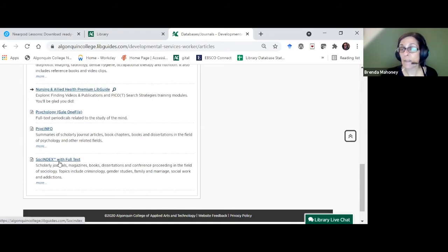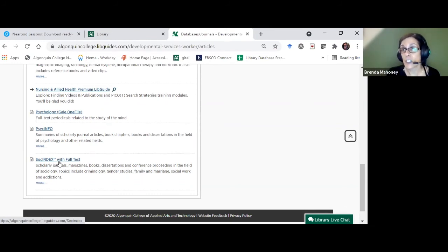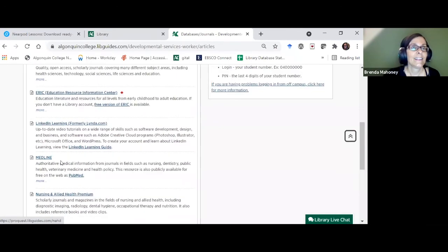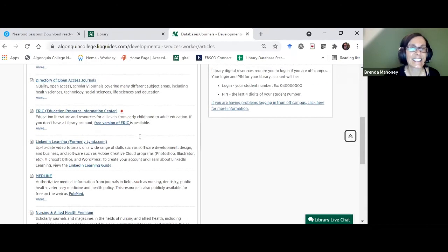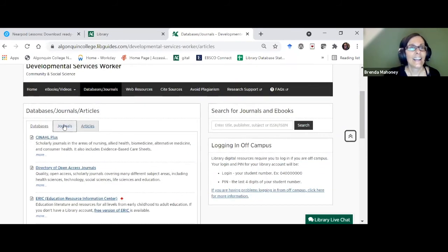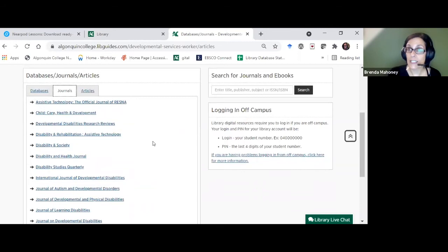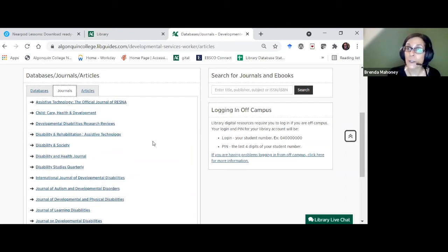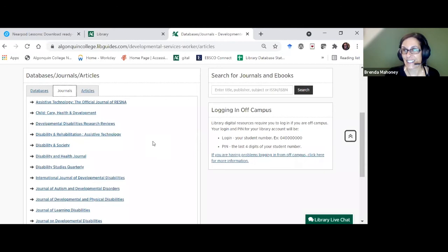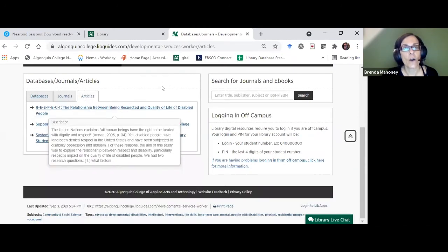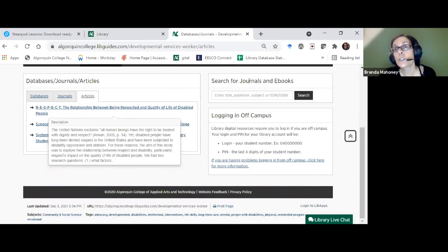We have a sociology database, so if you're doing a sociology project you can search in One Search or narrow your focus to just that one database. We also list journals that faculty tell us are important. Scholarly or academic journals are written by professionals for other professionals. There's also a quick search built into the guide so you don't have to go back to One Search, plus a login reminder for off-campus access.